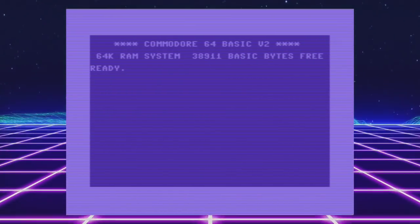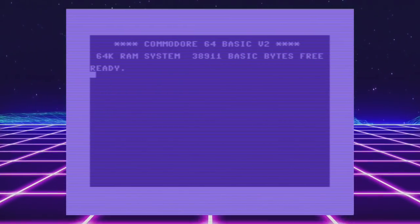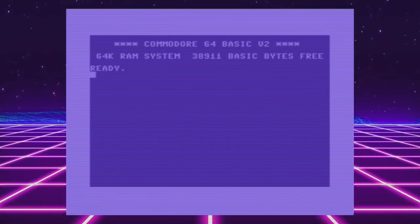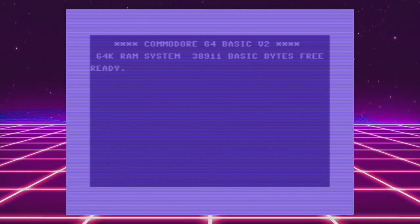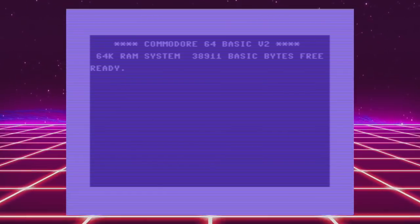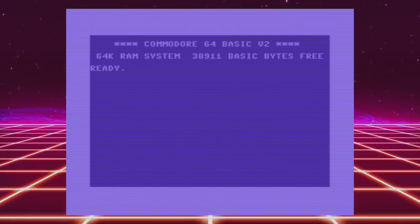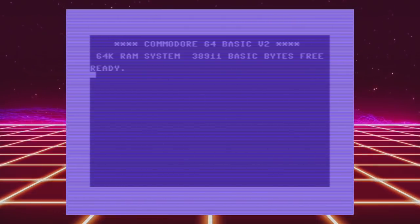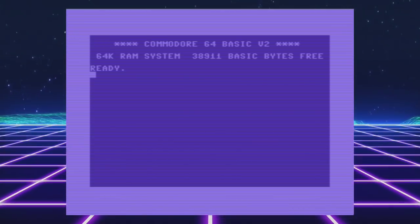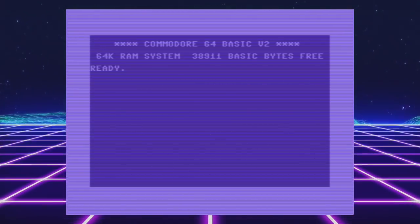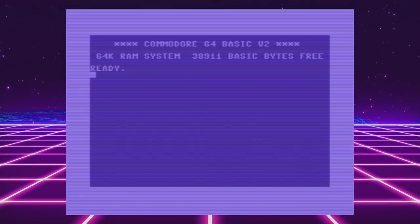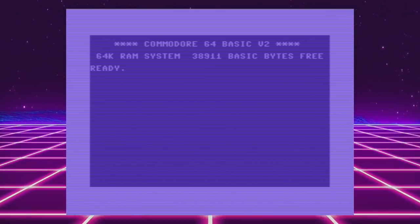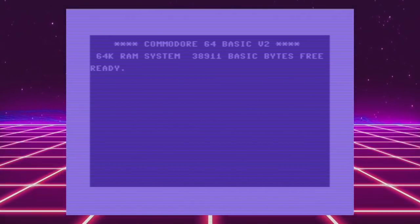The machine booted with about 38,000 bytes free out of a total of 64K of memory. Just to put that in perspective, you could easily fill every byte of a Commodore 64 with just your average everyday image on a web page — the average web page these days has grown to over two megabytes.